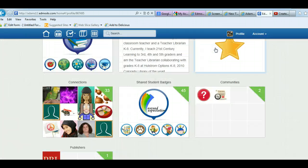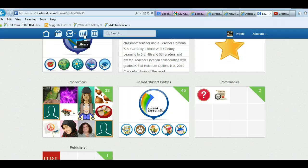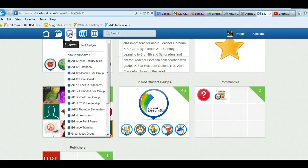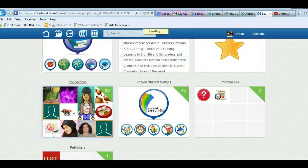I'm going to show you the other place where you can actually add badges, which is new to the new version of Edmodo. It's under progress, which is the new name for grades or grade book. I click on progress and I find my class that I want to work with.